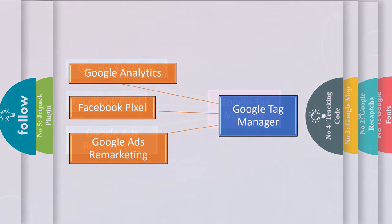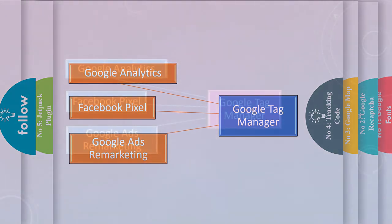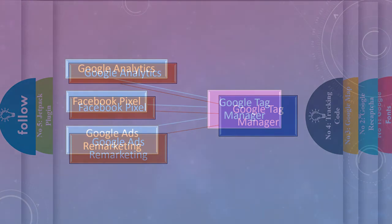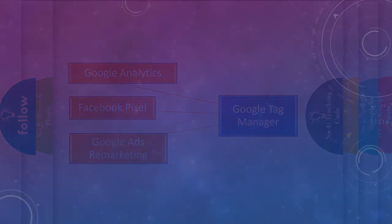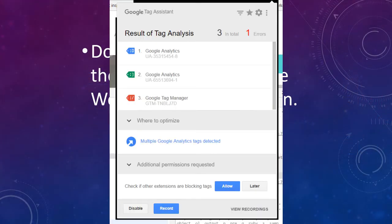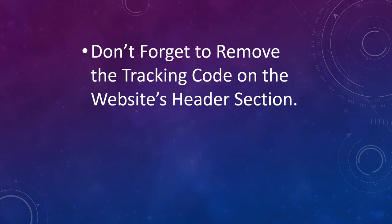So remove all tracking code from the website except GTM — Google Tag Manager. You can check the installation of tags using Google Tag Assistant. If you want me to show how to use Google Tag Manager and Google Tag Assistant, please let me know in the comment section — I will do another video for it.